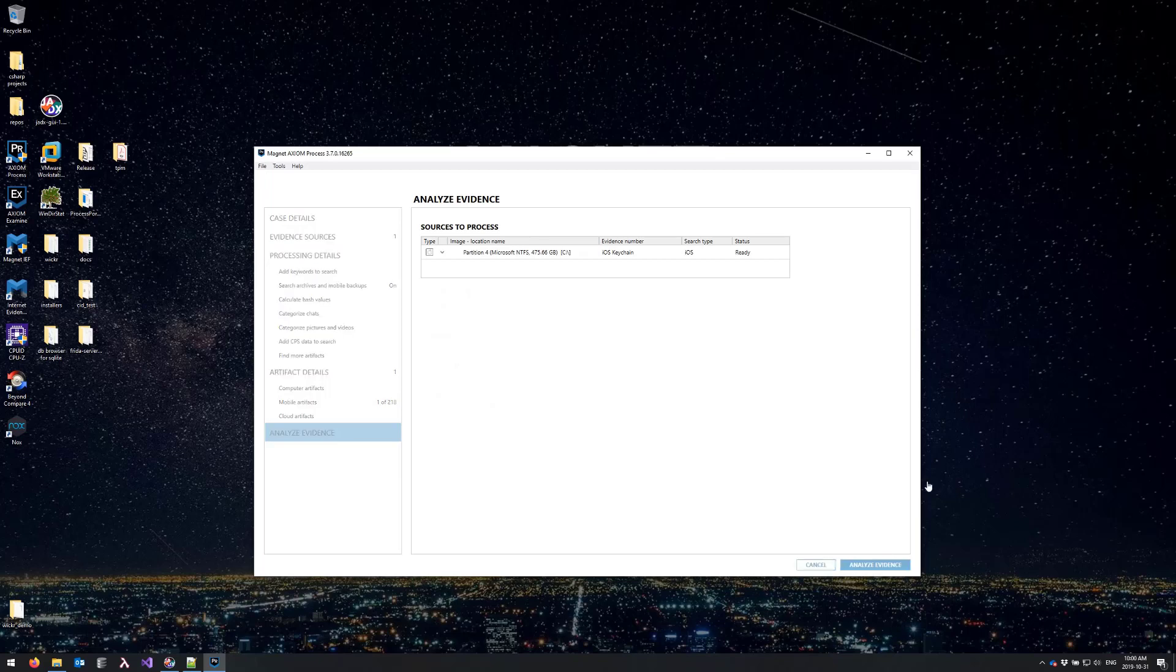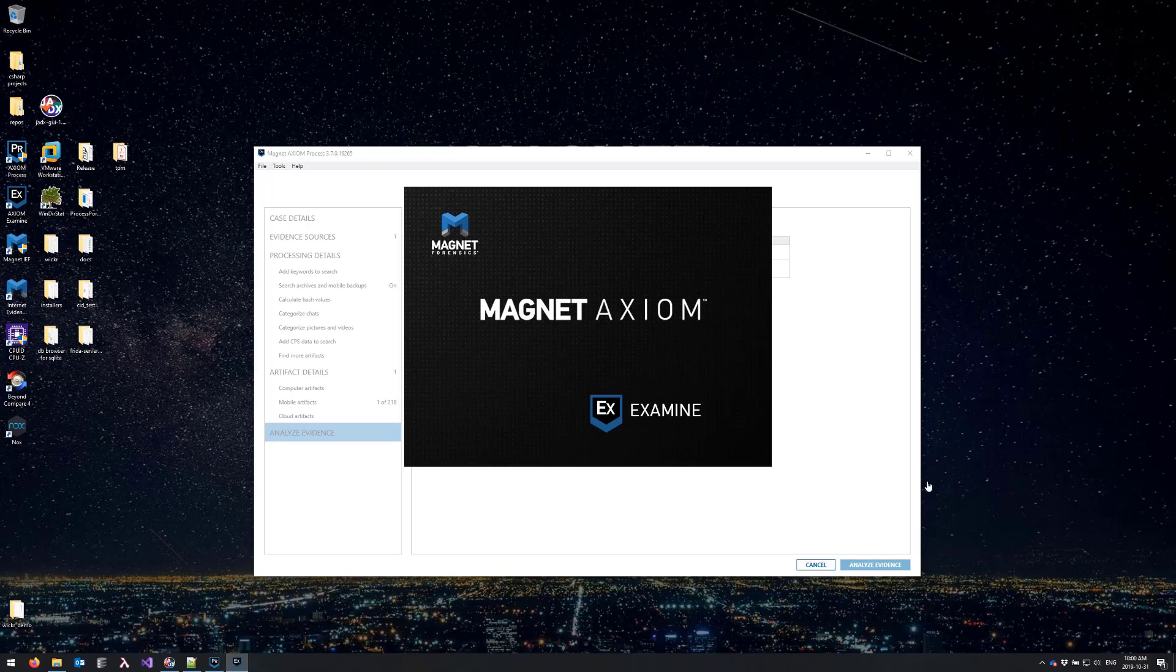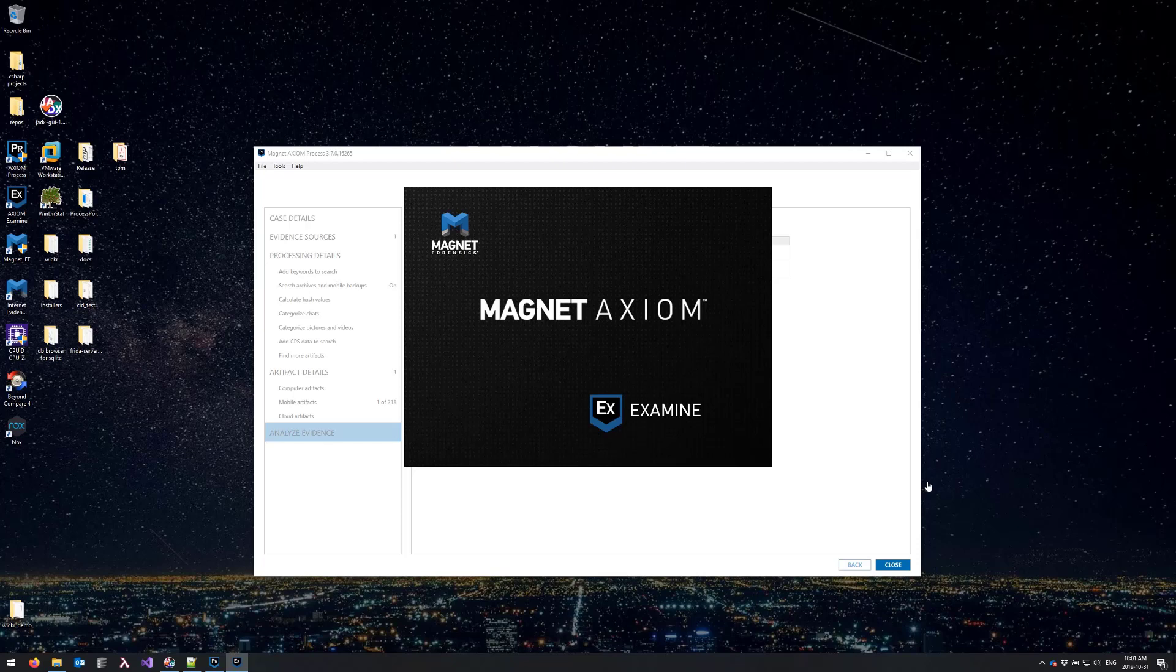So I'll select that artifact and now I can begin analyzing evidence. This won't take very long. In the background Axiom is performing base64 decoding. Later in the video I'll be showing you how to find this value manually if you'd prefer to do it that way.